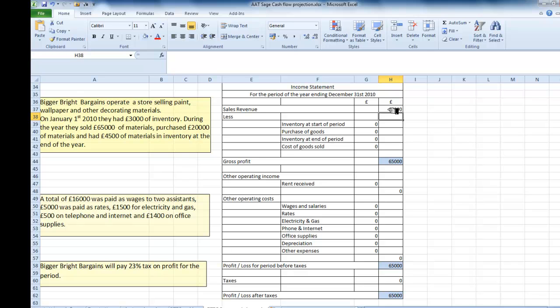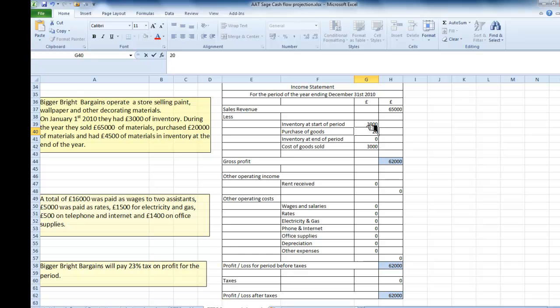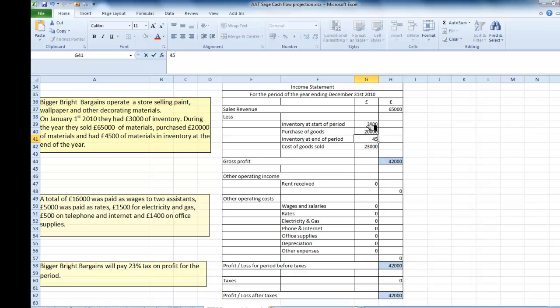My gross profit, because I haven't got any cost of goods sold at the moment, is appearing at £65,000. Let's take these figures then that we're going to need for the cost of goods sold. At the start of the year we have £3,000, that's our inventory at the start. We purchased £20,000. And we then have £4,500 left at the end of the year.